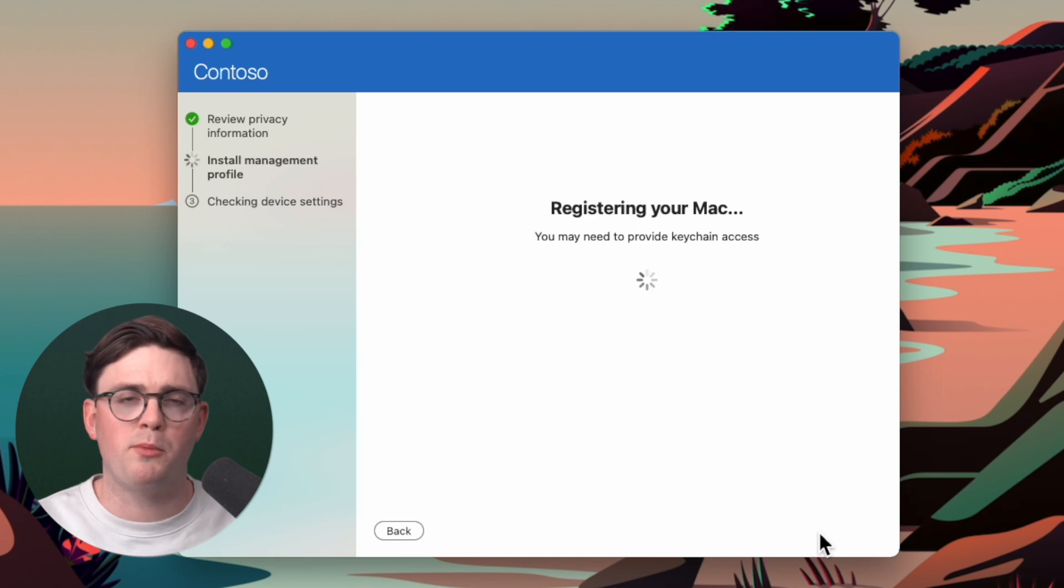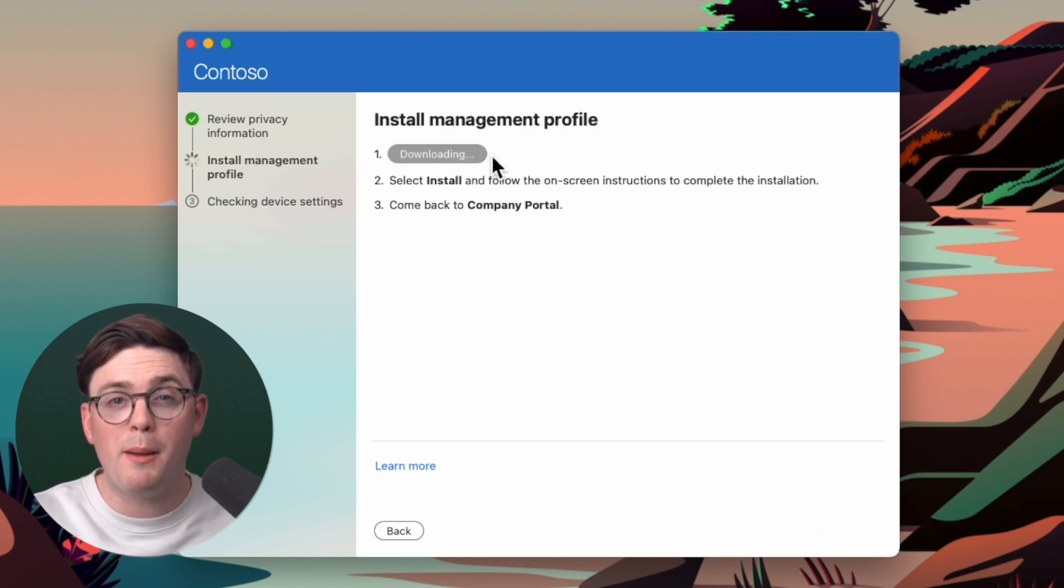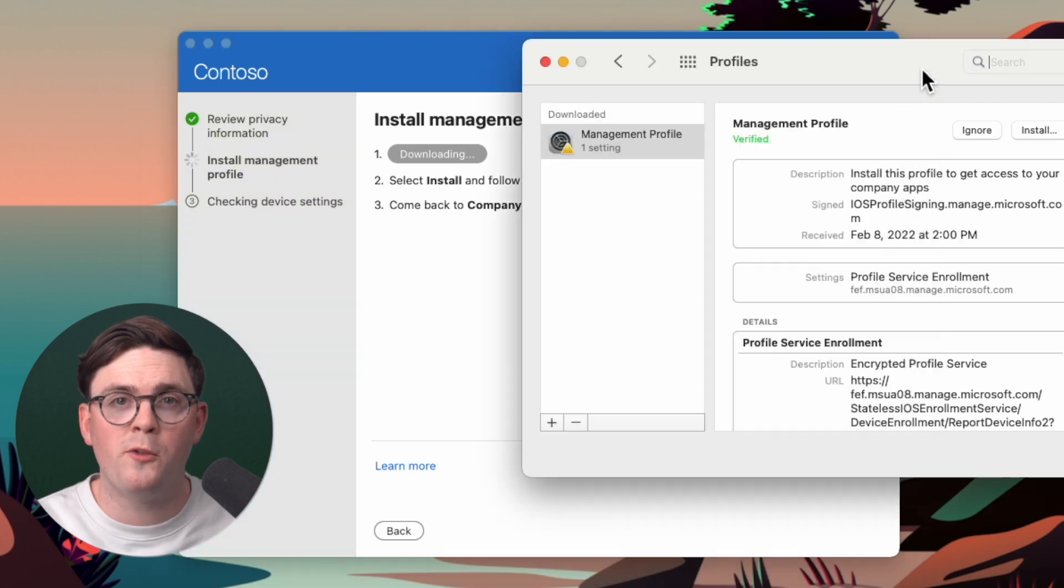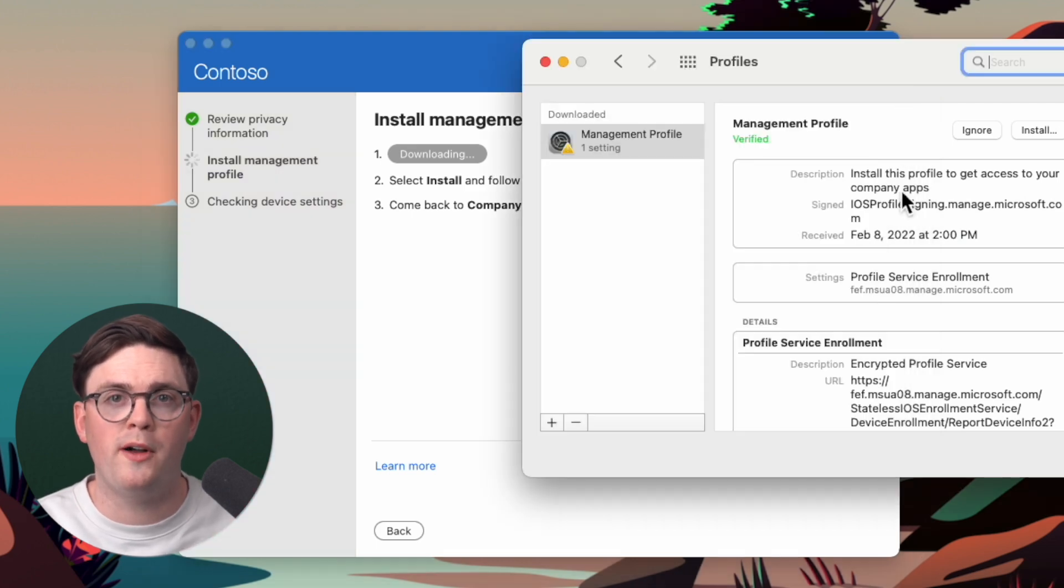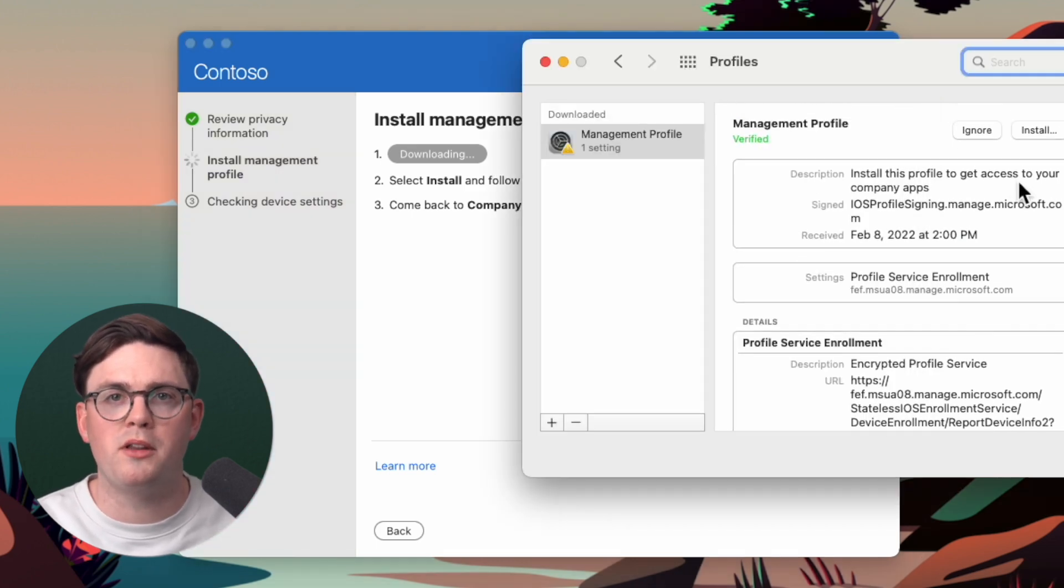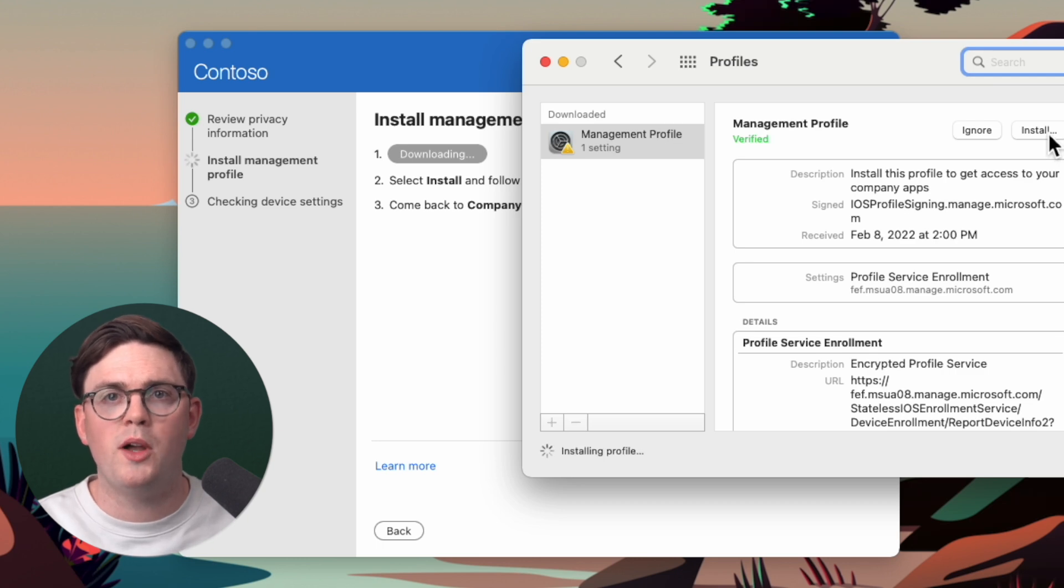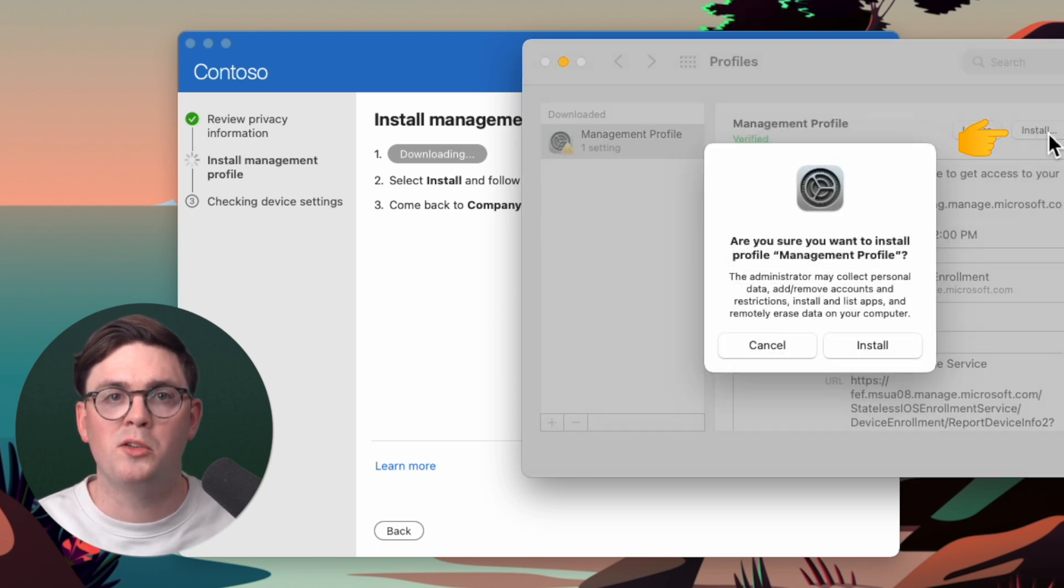So to get our management profile installed, we need to hit download profile. From here, it's going to bring up a new window for us called profiles, where we can see information about this management profile that we're installing. Once we go ahead on the right hand side and click install,